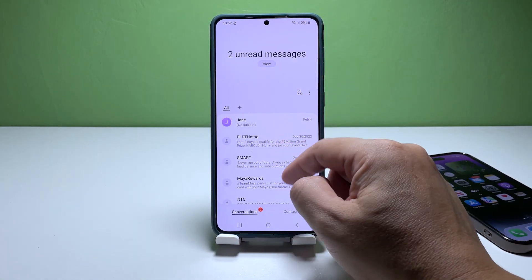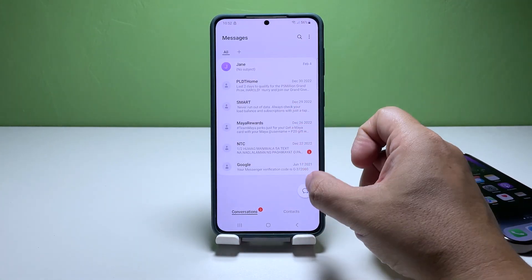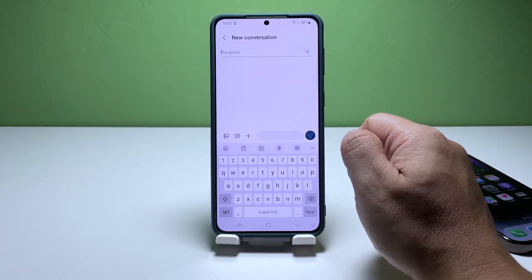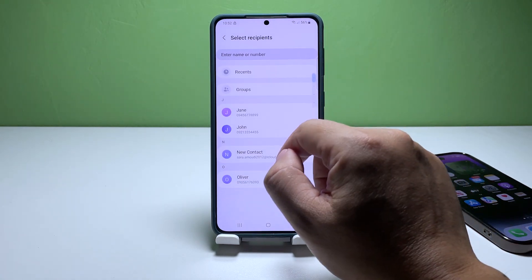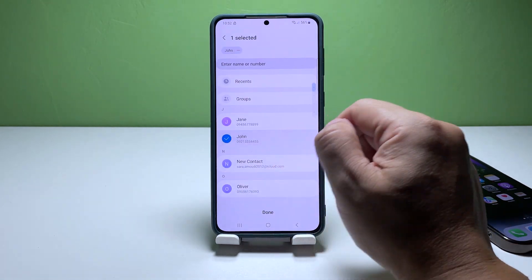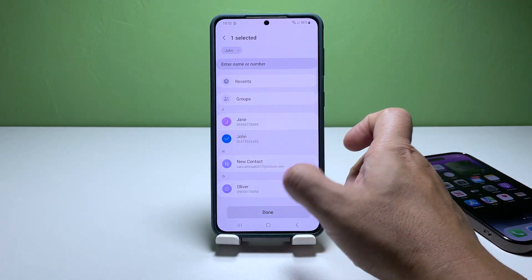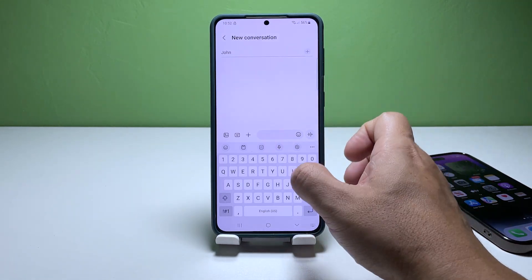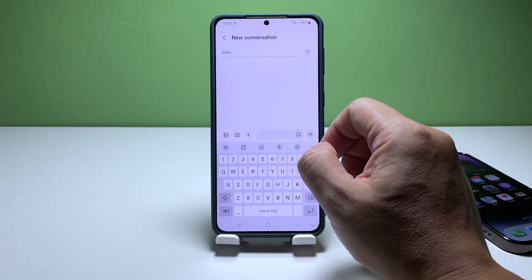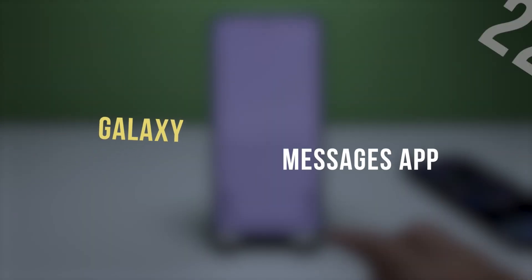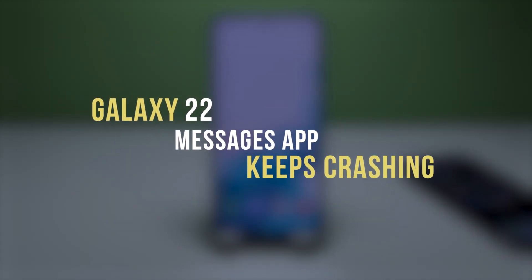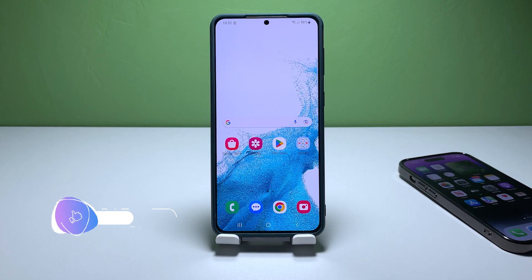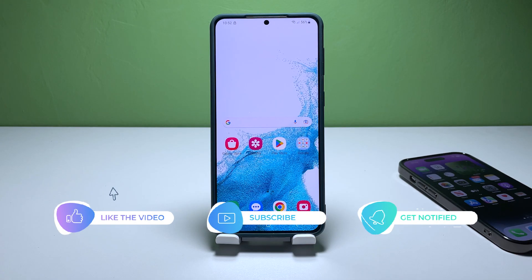When an essential application like Messages consistently crashes on your Galaxy S22, it's possible that there's an issue with the device's firmware. In this tutorial, we'll guide you through a few solutions to resolve this problem and get your Messages app working again.